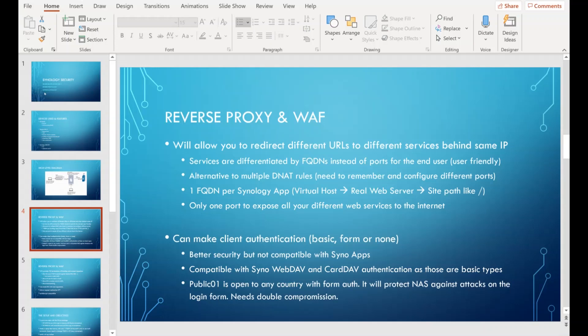I'm using Sophos authentication to protect my NAS from brute force attempts and to prevent direct compromise of the NAS login form. As an example, public01.ddns.net is my public FQDN for sharing presentations. You can access that URL from any country, but you get a form authentication before accessing the NAS. This protects against login attacks - a hacker would first need to compromise the UTM box, and then compromise the NAS device: double security.